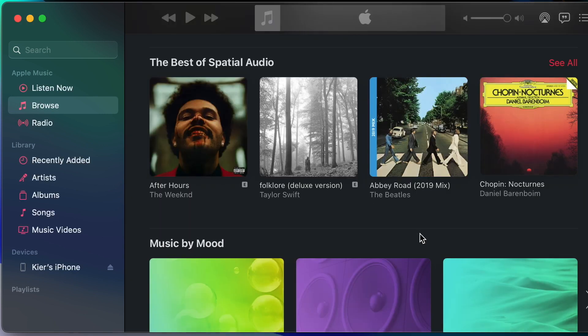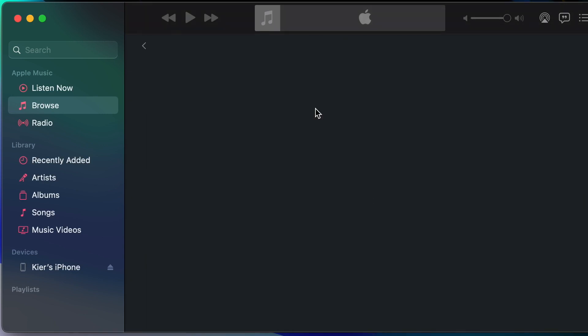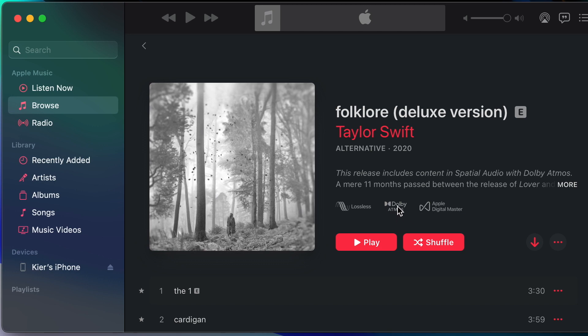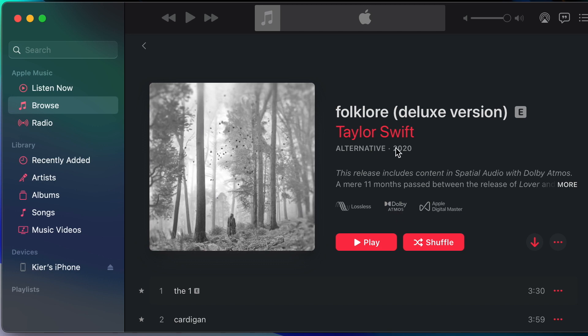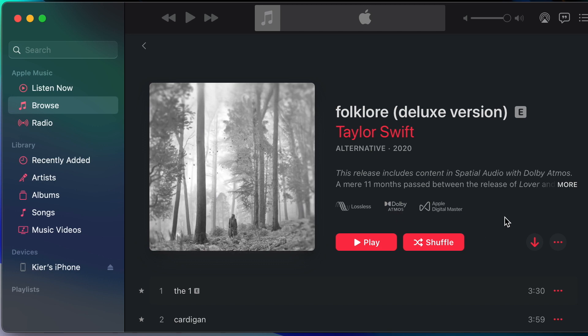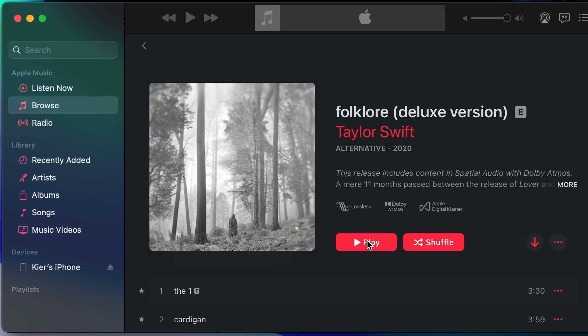Now I'm going to load up an album. Let's try this one and you'll see that the Dolby Atmos badge appears associated with the album, which means that every single track on this album is encoded with Dolby Atmos.